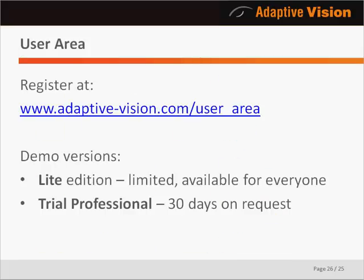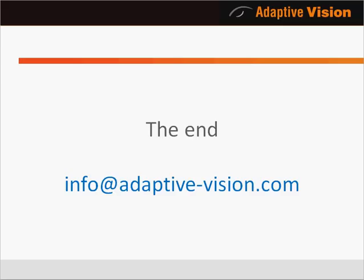Before you buy, you can freely test the software to make sure it is the best choice for you. To obtain a trial version, please register in the user area on our web page. In this convenient web service, you will also be able to manage your licenses and review your available technical support. Thank you for watching — please do not hesitate to contact us if you have any questions. We will be happy to answer.